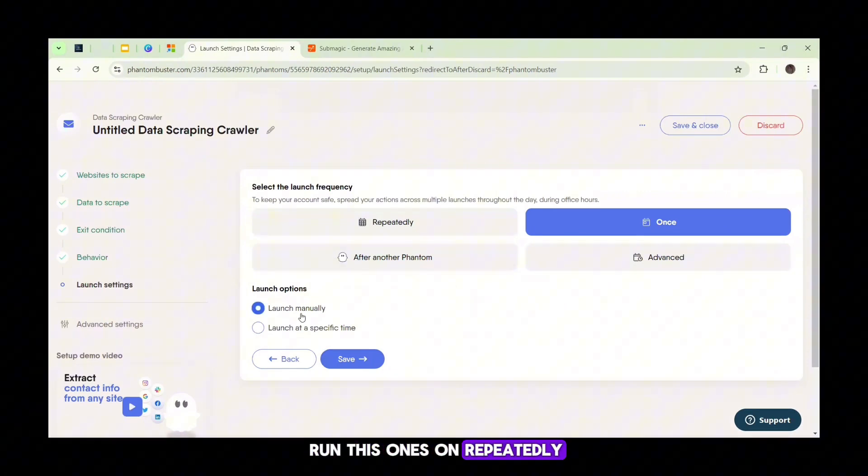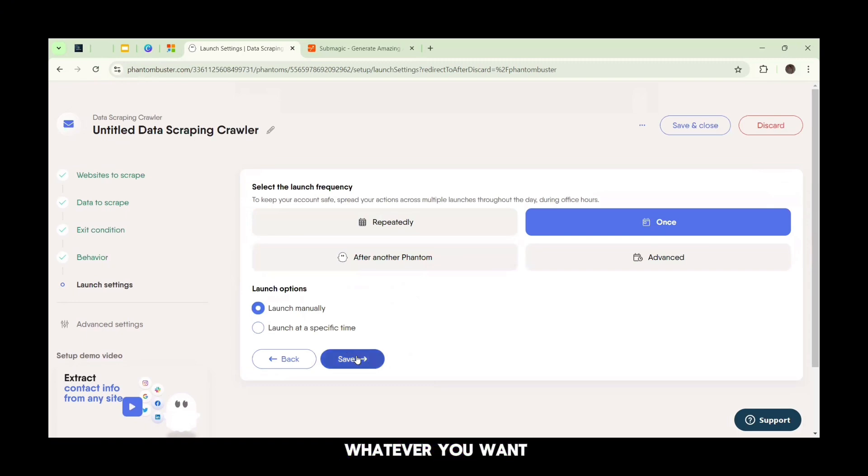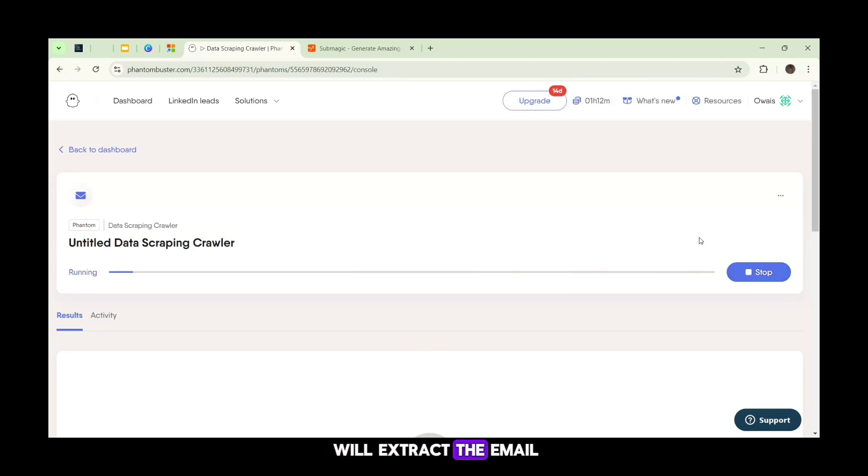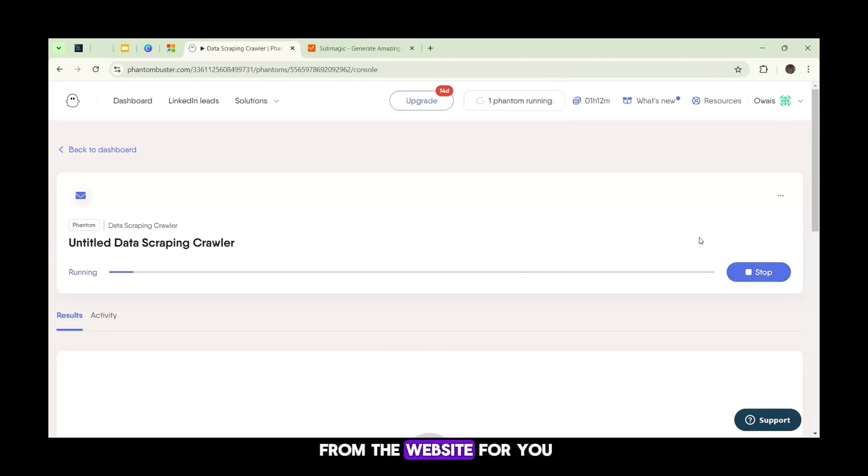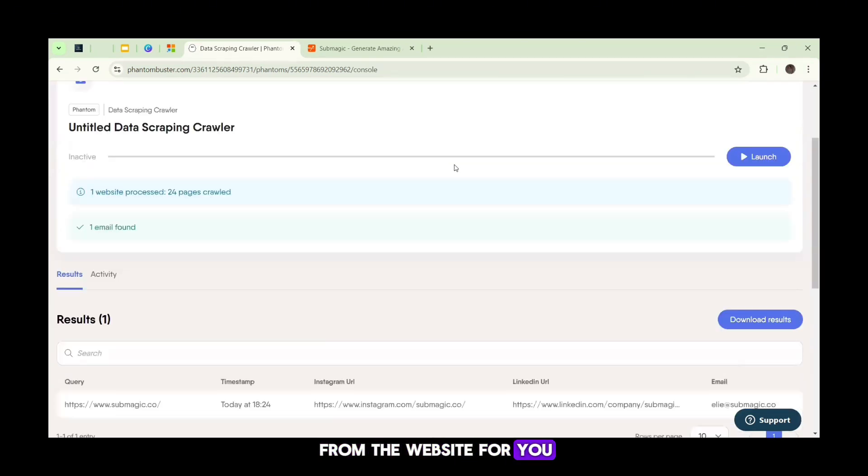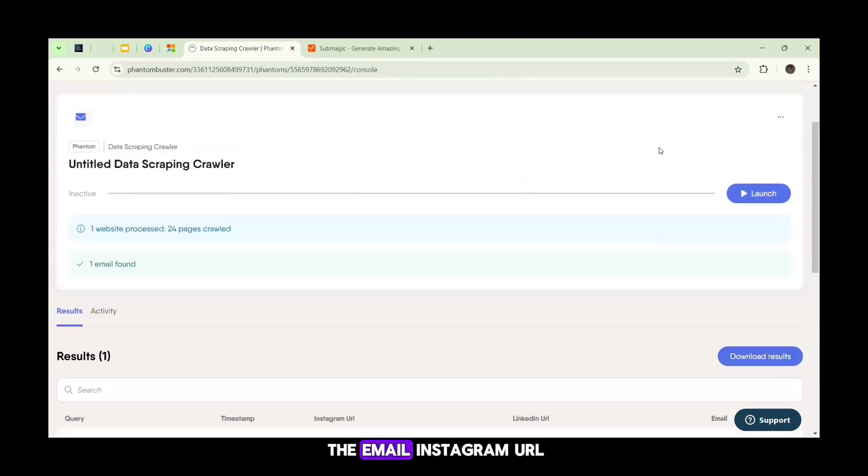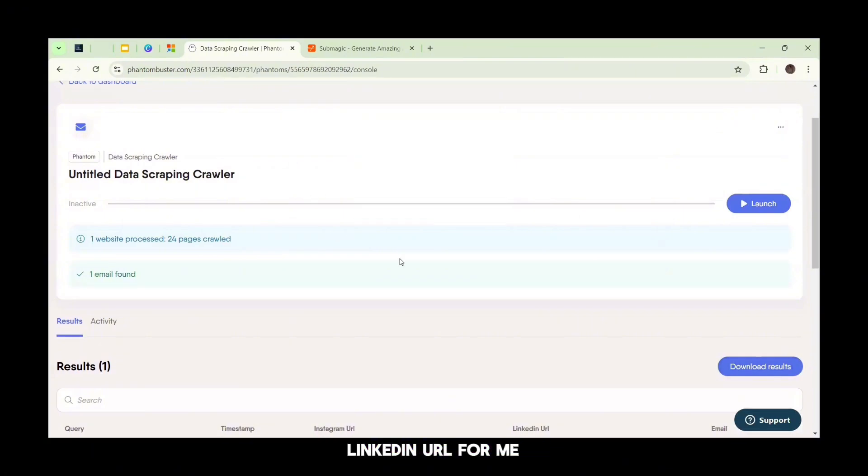Now in this page, you can choose how you want to run this phantom. Do you want to run this once or on repeat? You can basically do whatever you want, and then click on the Launch button. After some time, it will extract the email from the website for you. Now it has extracted the email, Instagram URL, LinkedIn URL for me, and I can simply download it in the CSV file.